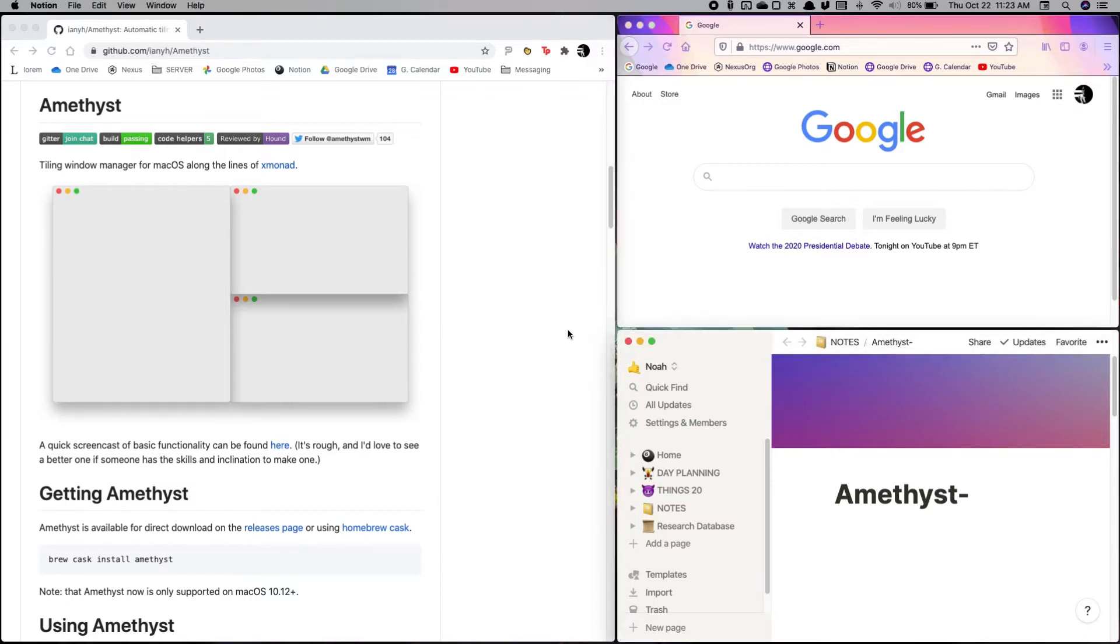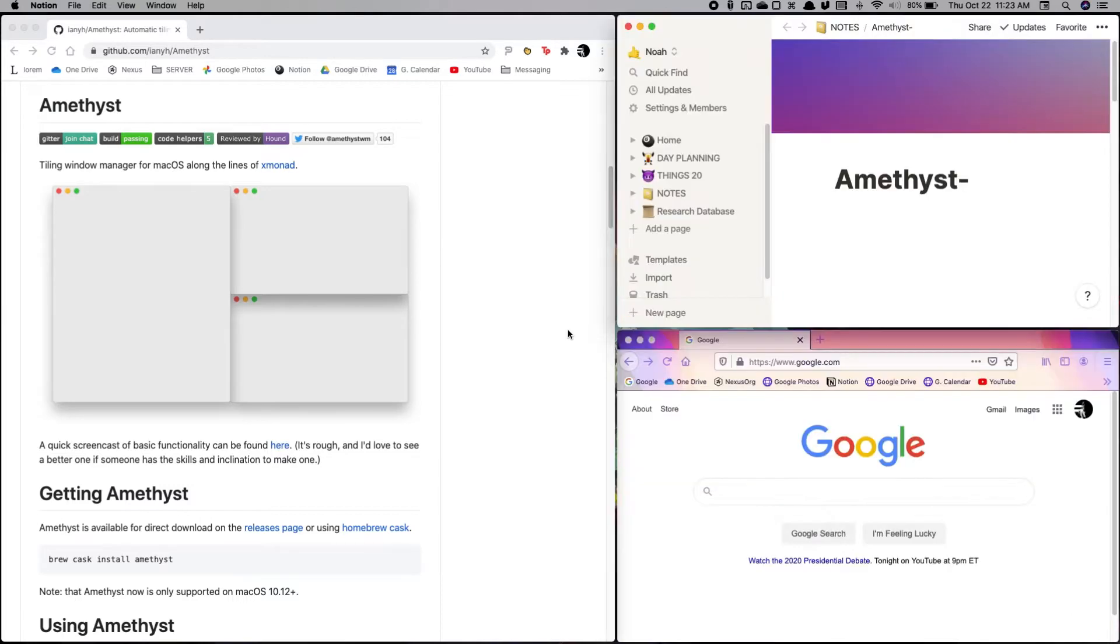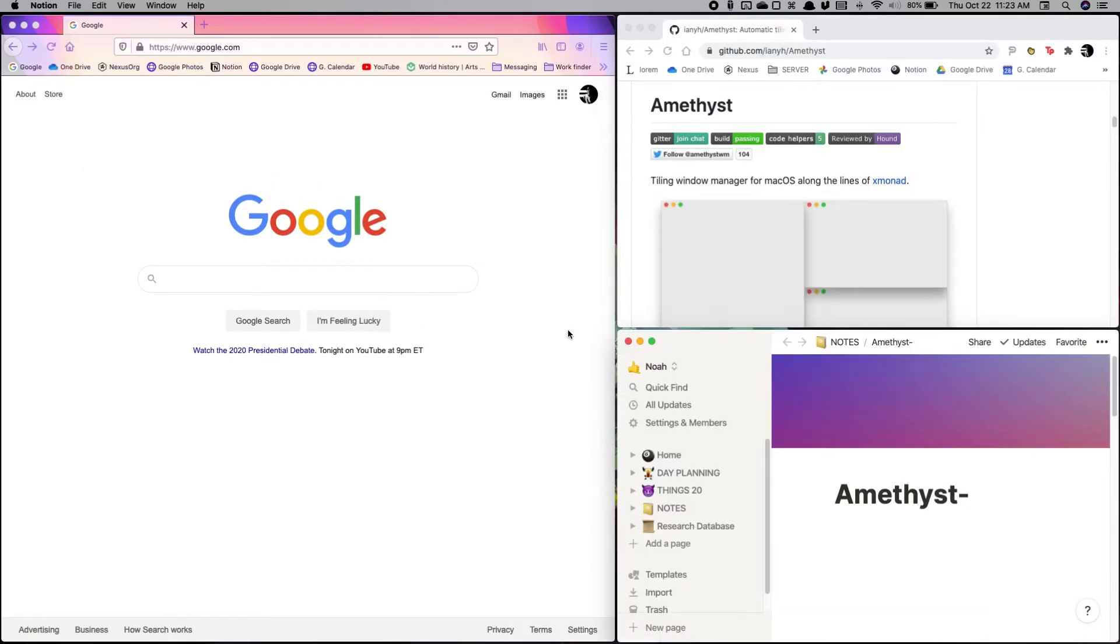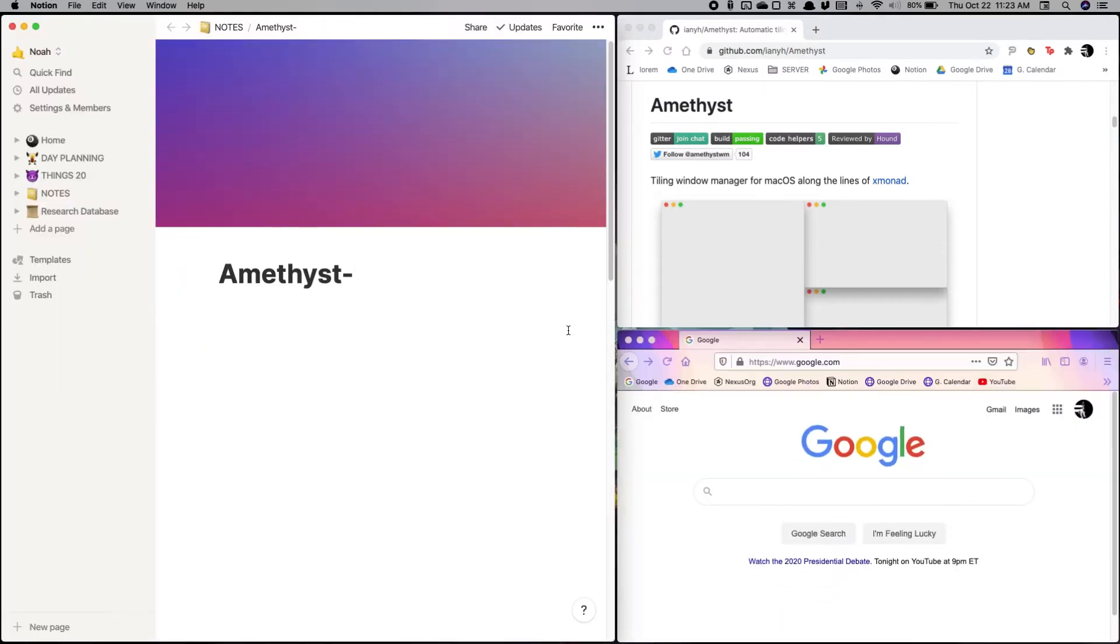We can also move it around. So let's say I'm focusing my Notion window. I can move this window around to whatever position I want very easily. I can also at any time move it to the main window, so the big window, just switch it there. Very easy, very nice.